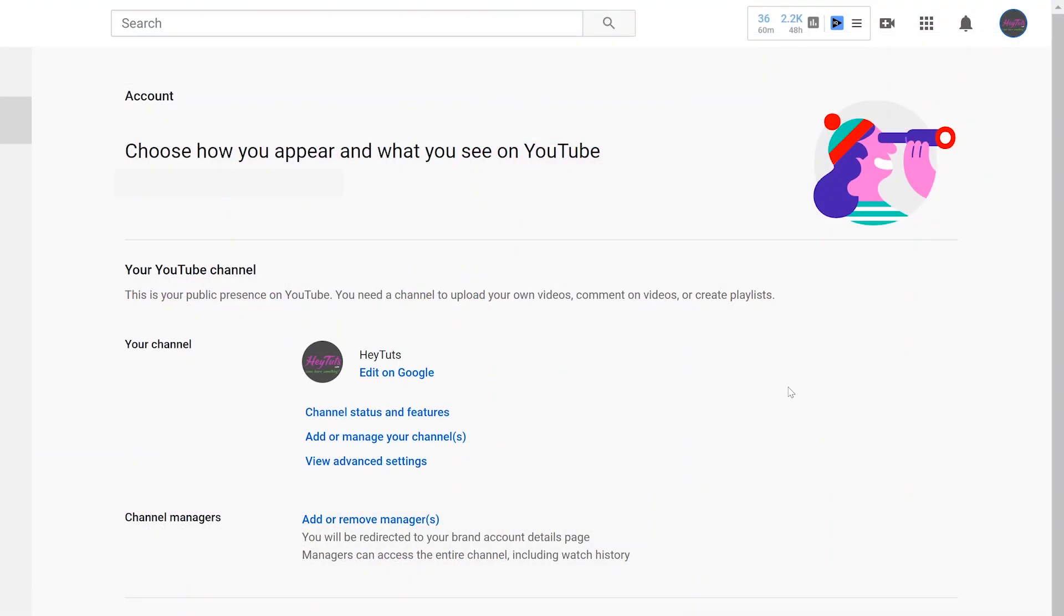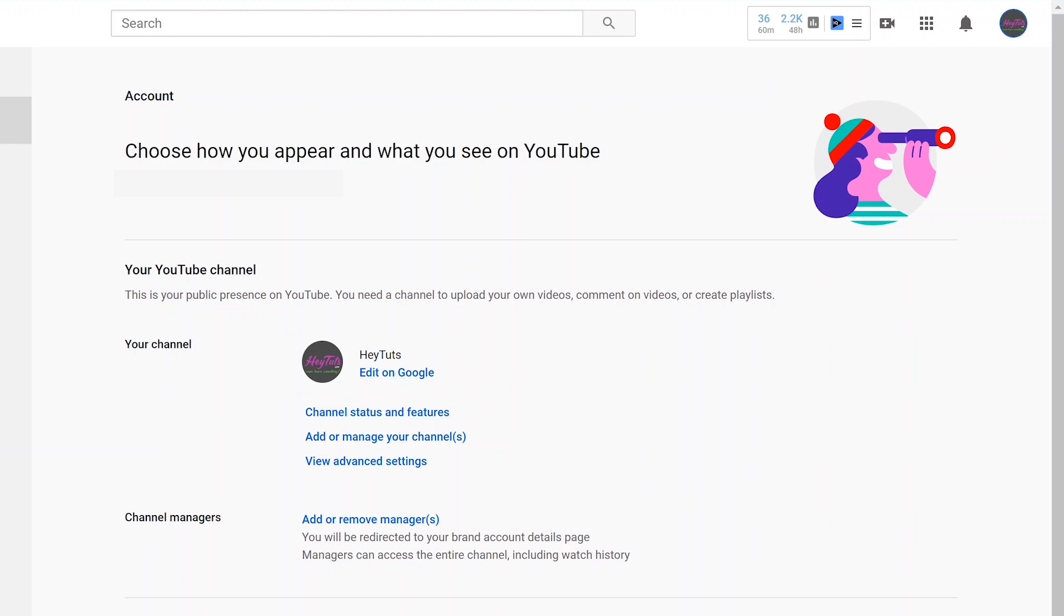Once you're actually on the YouTube account page at YouTube.com/account, you want to find and click on the edit on Google link that should be right around the center of the page, right underneath your YouTube channel name.